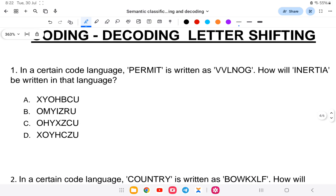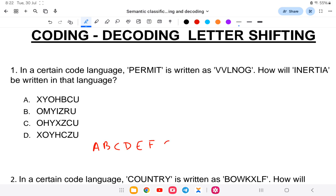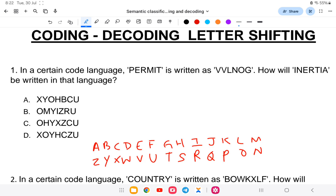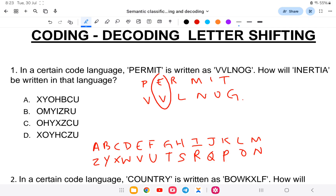First question: in a certain code language, 'permit' is written as 'V N V V L N O G.' How will 'inertia' be written in that language? First, let us set up the alphabet table — A B C D E F G H I J K L M, that is 26 letters of the English alphabet. The back row letters are N O P Q R S T U V W X Y Z. For 'permit,' P E R M I T is coded as V V V L N O G. We notice these are opposite letters.